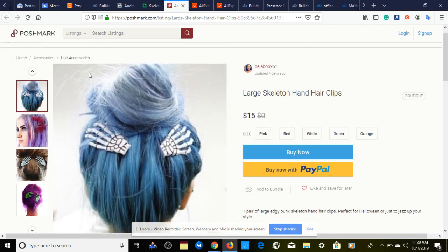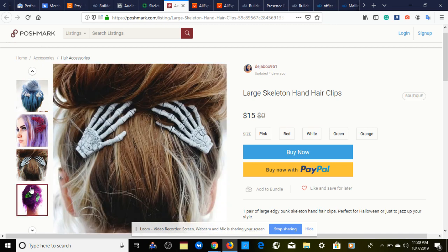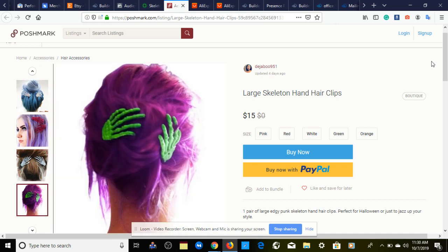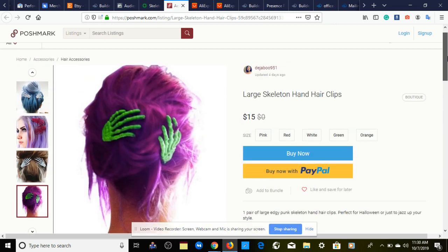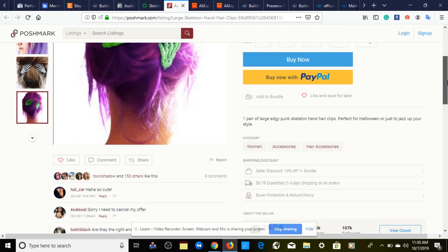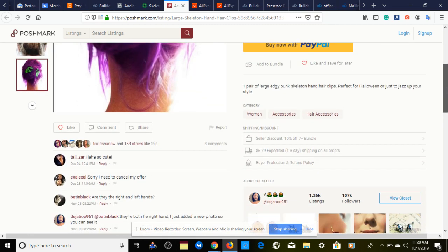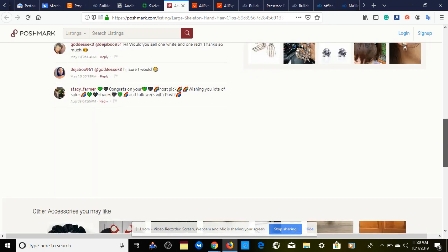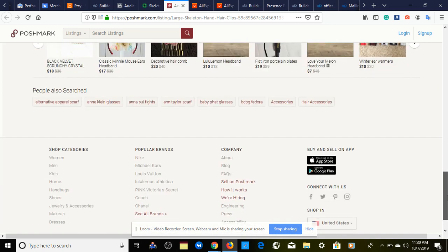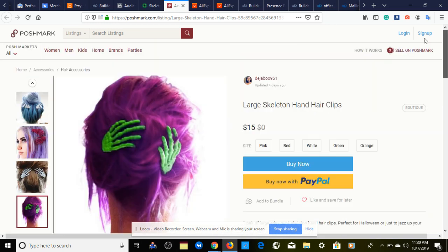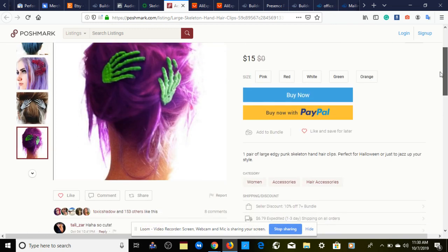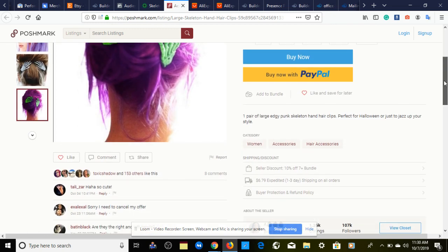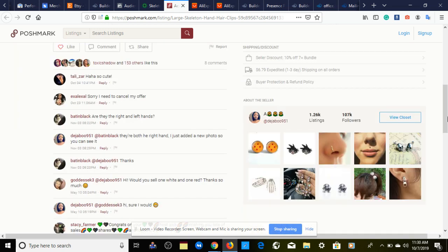Based on what we're looking at here on Poshmark, they have some nice quality pictures, which I'm pretty sure they got from dropshiphunter.com. I'm trying to find a description on the side, but it looks like there is no description. One pair of large edgy punk skeleton hand hair clips, perfect for Halloween or just to jazz up your style. They just left it simple, straight to the point.